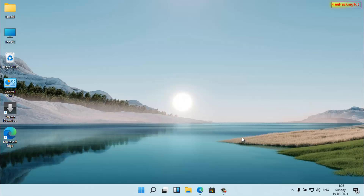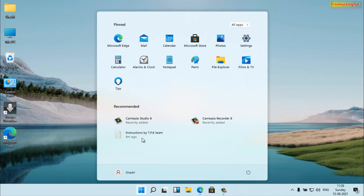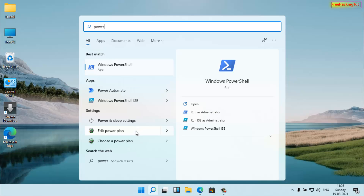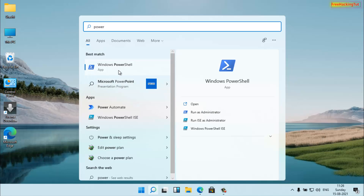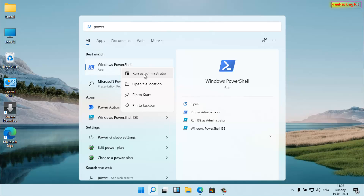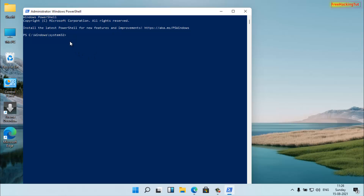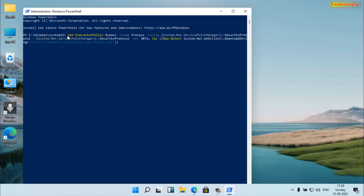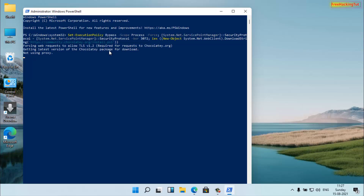Now open Windows PowerShell from the Start menu. Click on the Start menu and type 'PowerShell'. You'll see the Windows PowerShell application — right-click on it and click 'Run as Administrator', then click Yes. Now paste the command by right-clicking your mouse and the command will be pasted automatically.